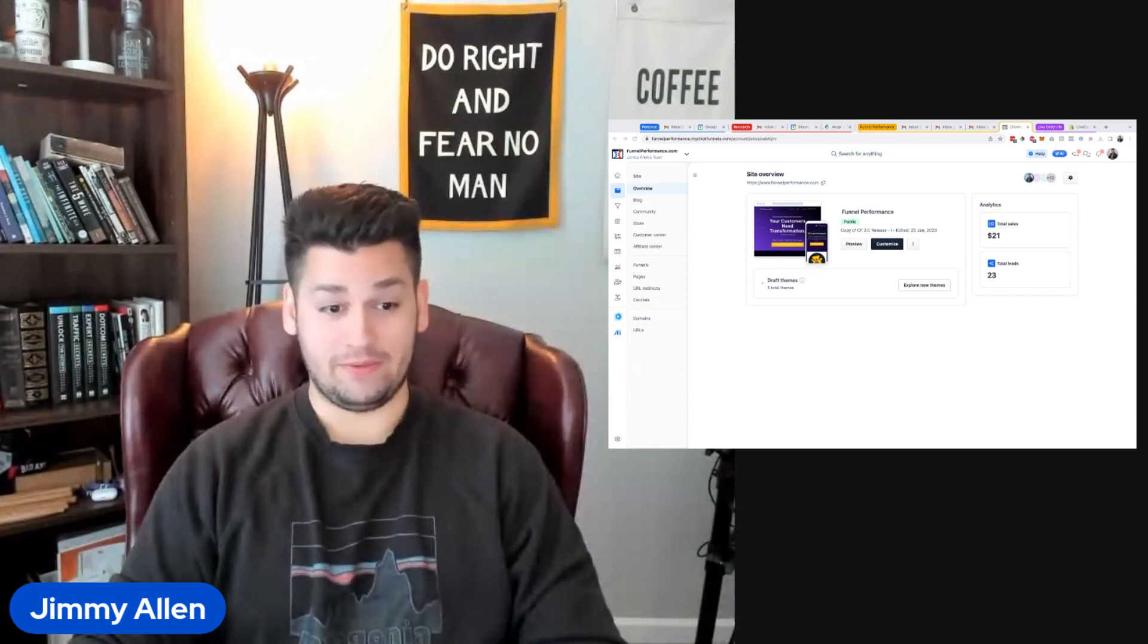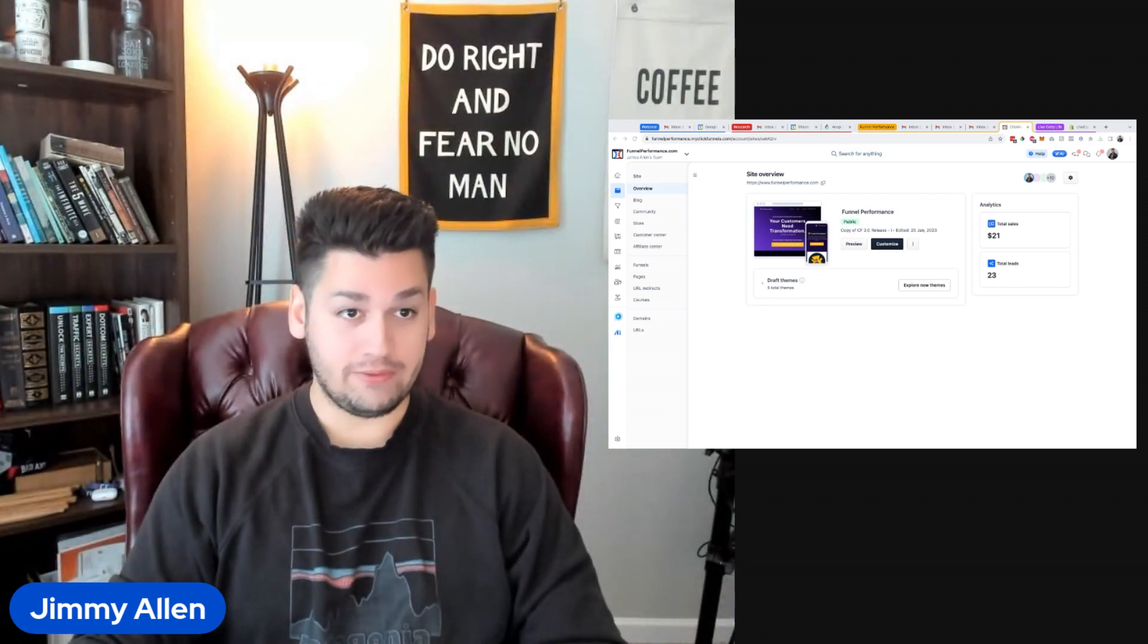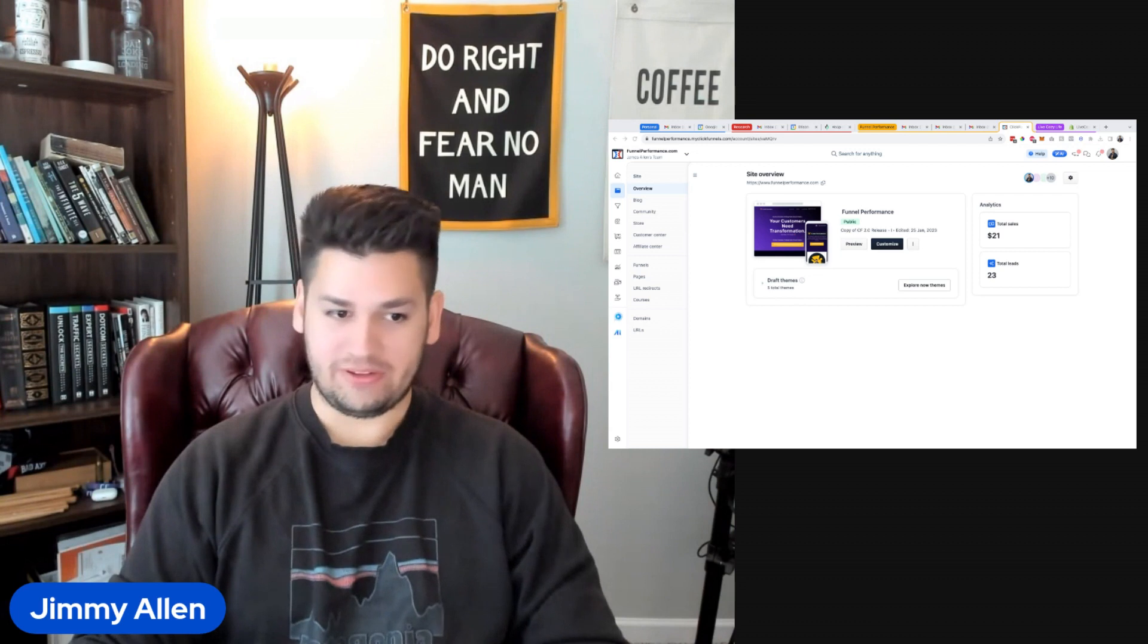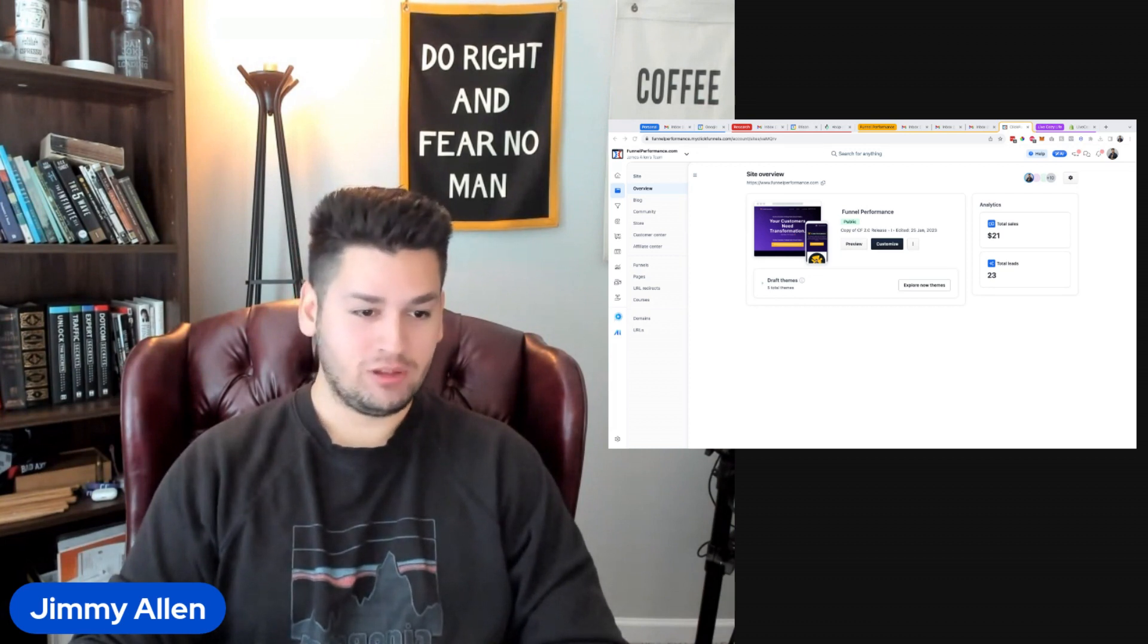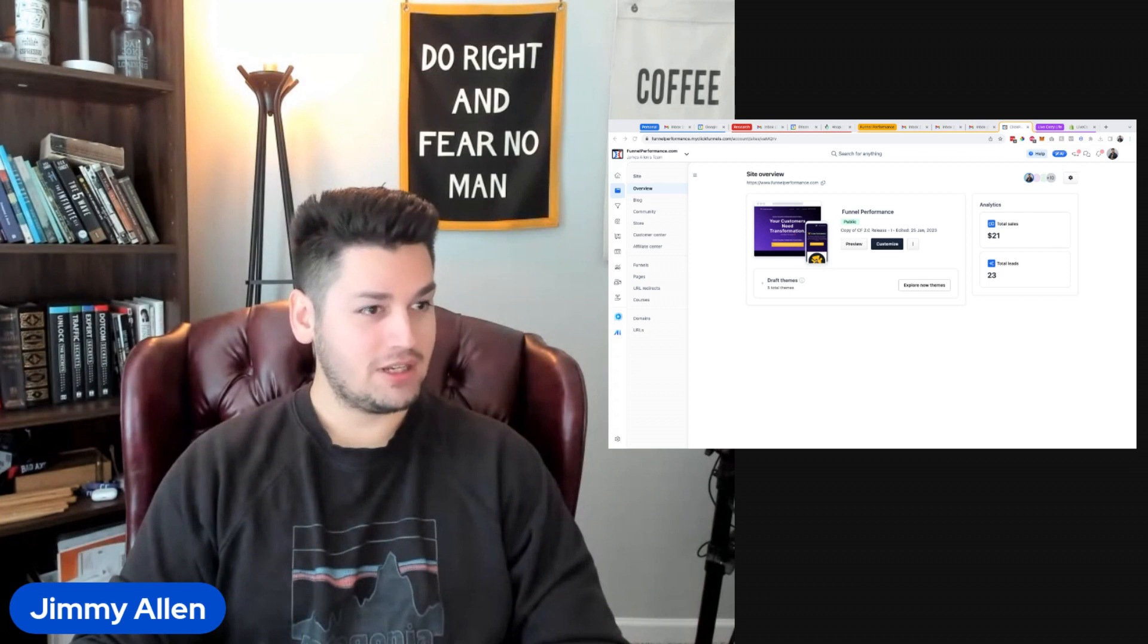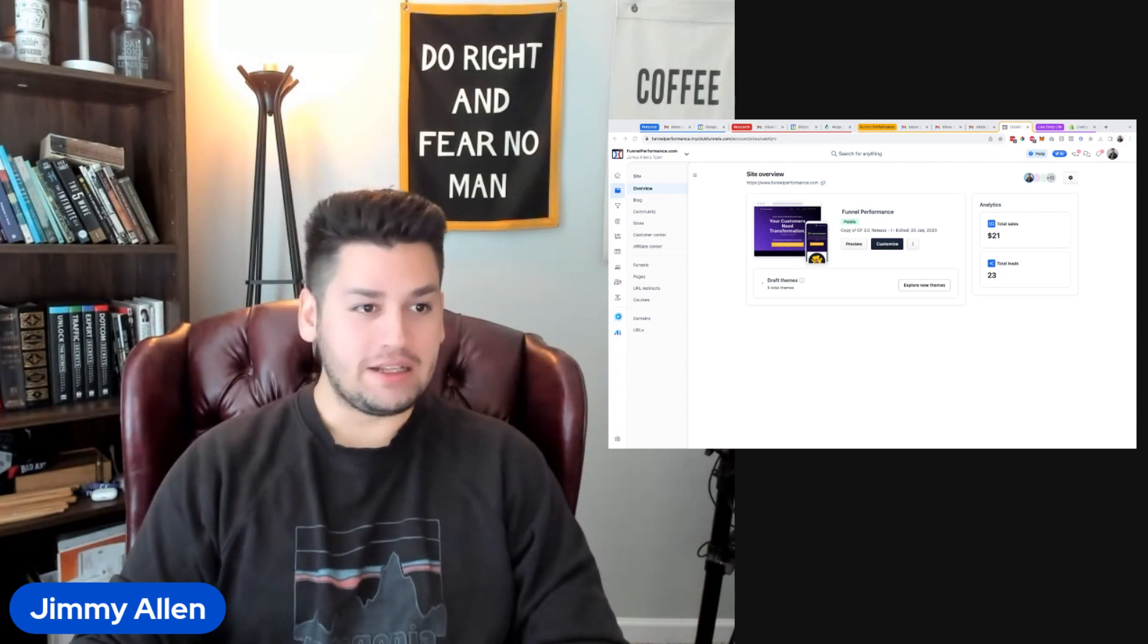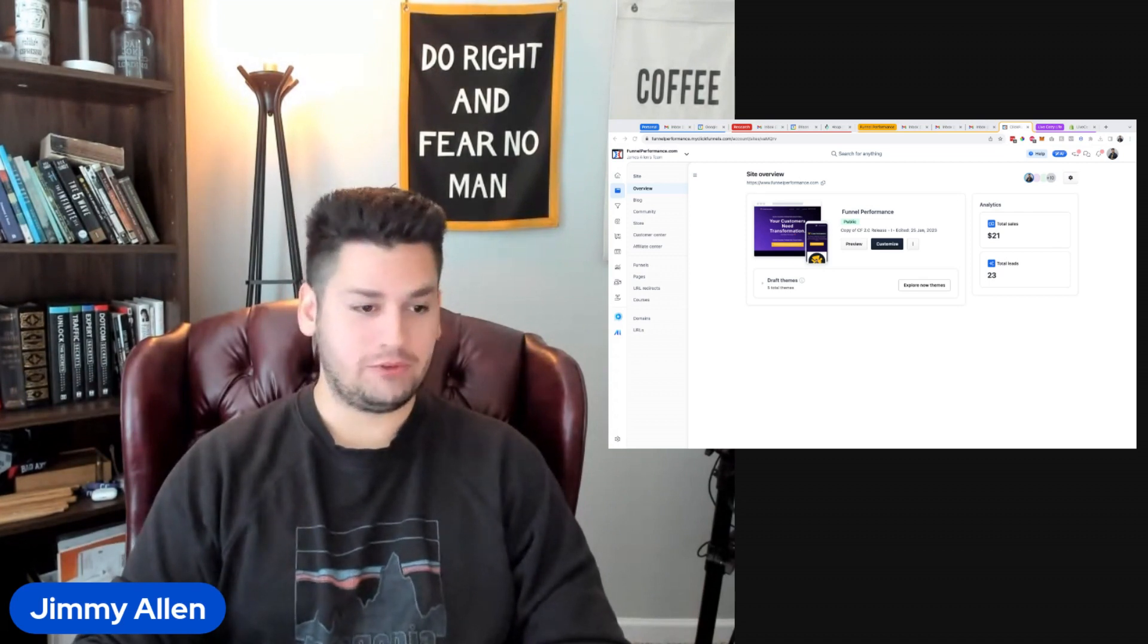Okay, does Facebook say I'm live? You always got to double check this stuff. You never know what's going to go funny. All right, yeah, I see myself on Facebook. Awesome.